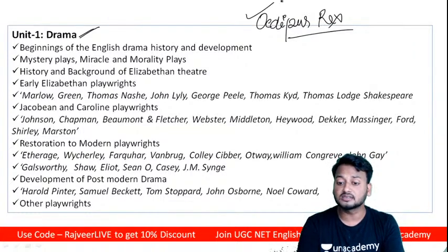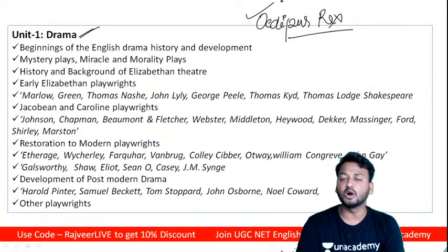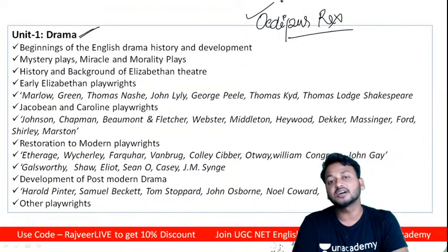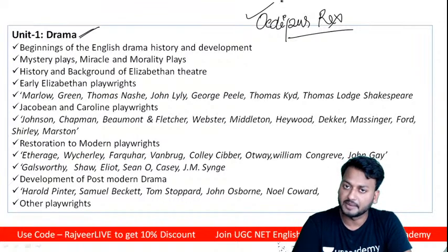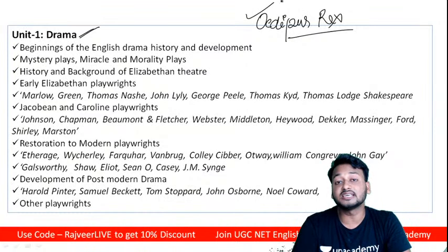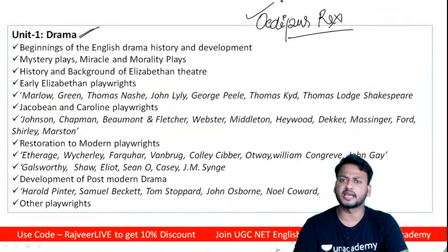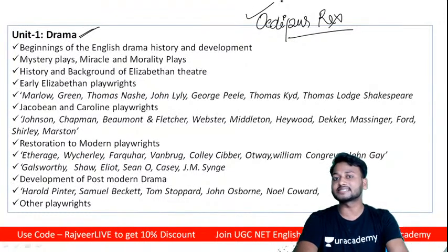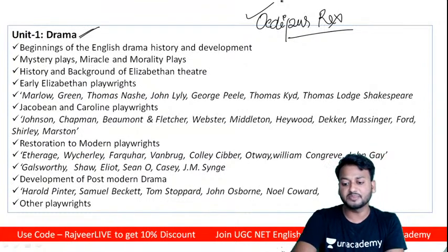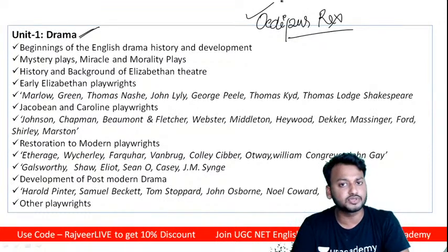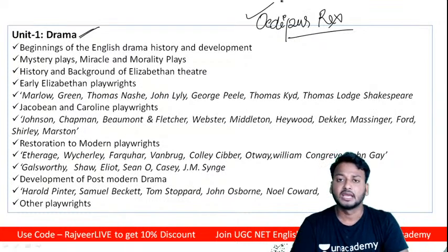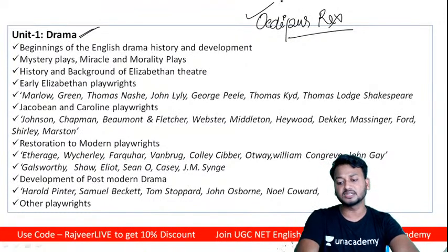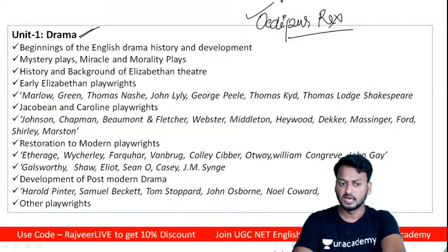You must remember all the names of tragedies written by Aeschylus, Sophocles, and Euripides — the three most important figures from the Greek period in drama. In Roman literature, Seneca is a major figure — he initiated the revenge tragedy, a concept later adopted by William Shakespeare, John Webster, and others. Menander is also important from the Greco-Roman period.